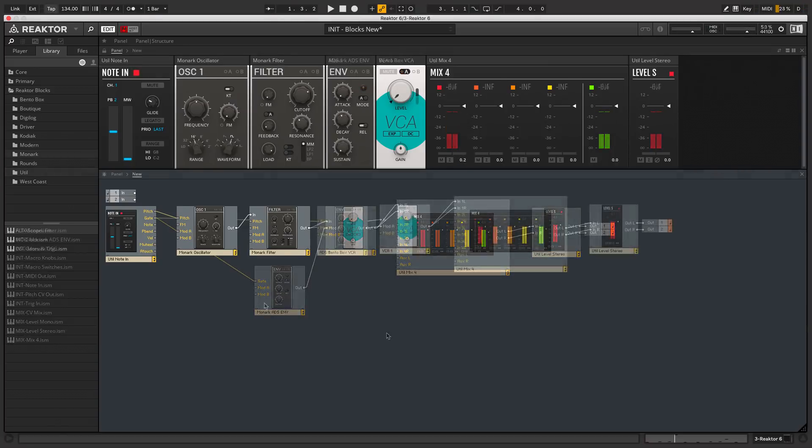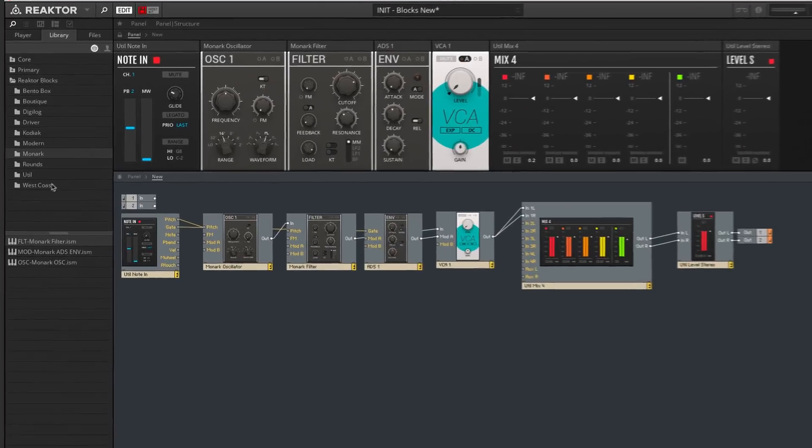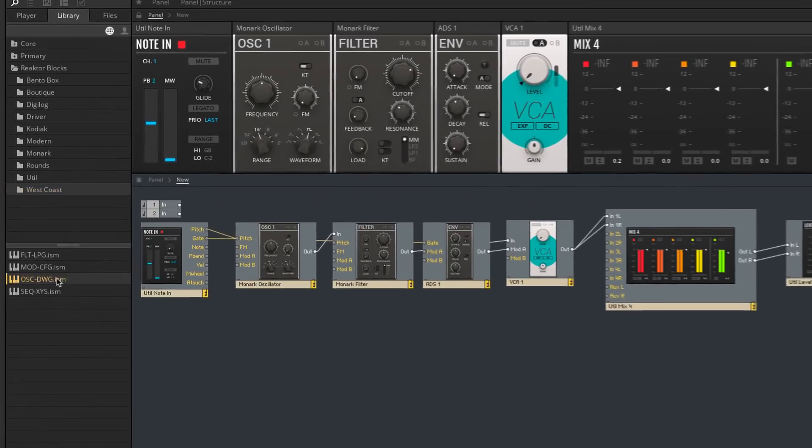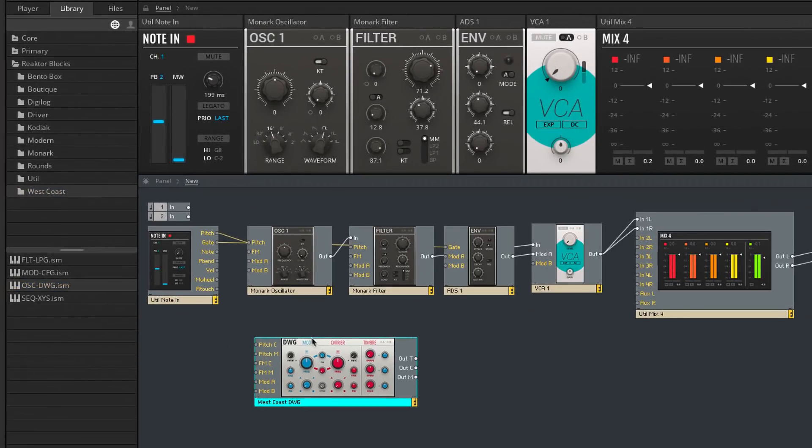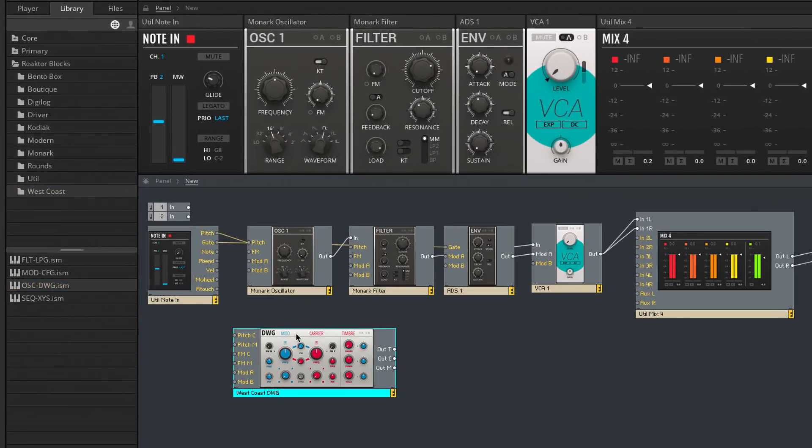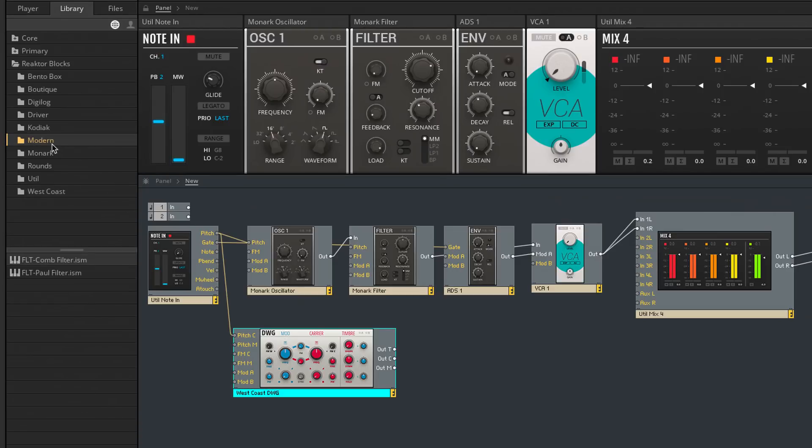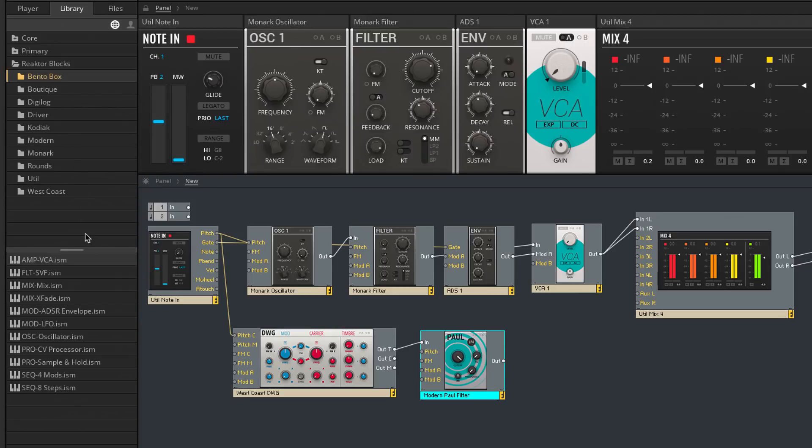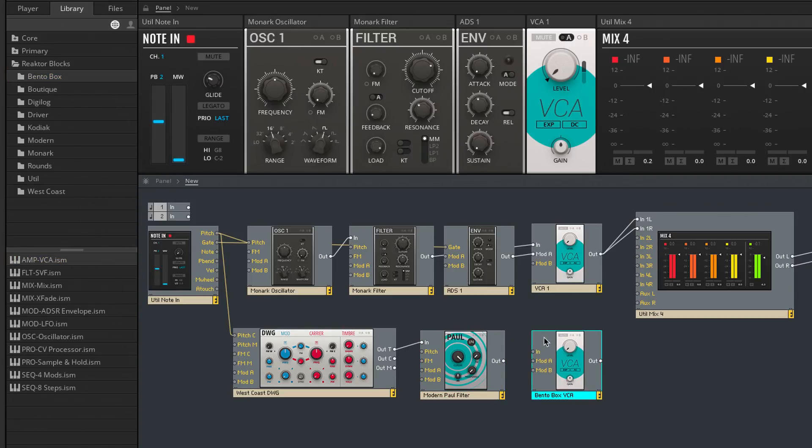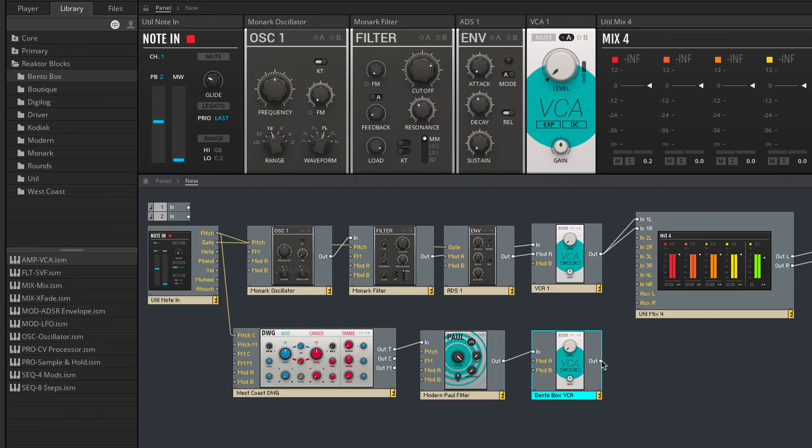I'll now drop in a different oscillator block. And to patch it in I'll trigger it by input pitch again. Then connect that to a different filter here. Then I'll funnel its output into an amplifier.